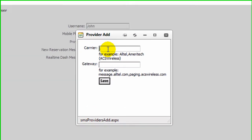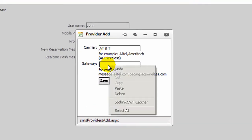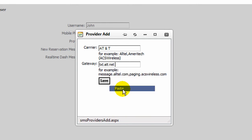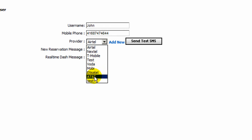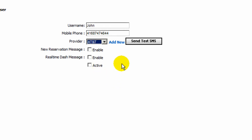We go back to RentCentric, and here we put in AT&T and the gateway — we paste the gateway here and click Save. And now AT&T is added.